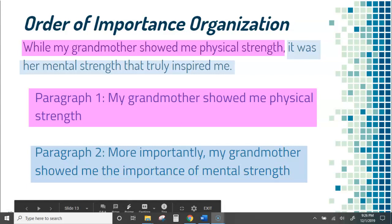Again, the order of importance — I've got two things. I know I want to talk about my grandmother's strength, so I talk about physical strength first, but what's actually important to me is her mental strength. Remember, when I say paragraph, this could even be a section. So this could be maybe two paragraphs.